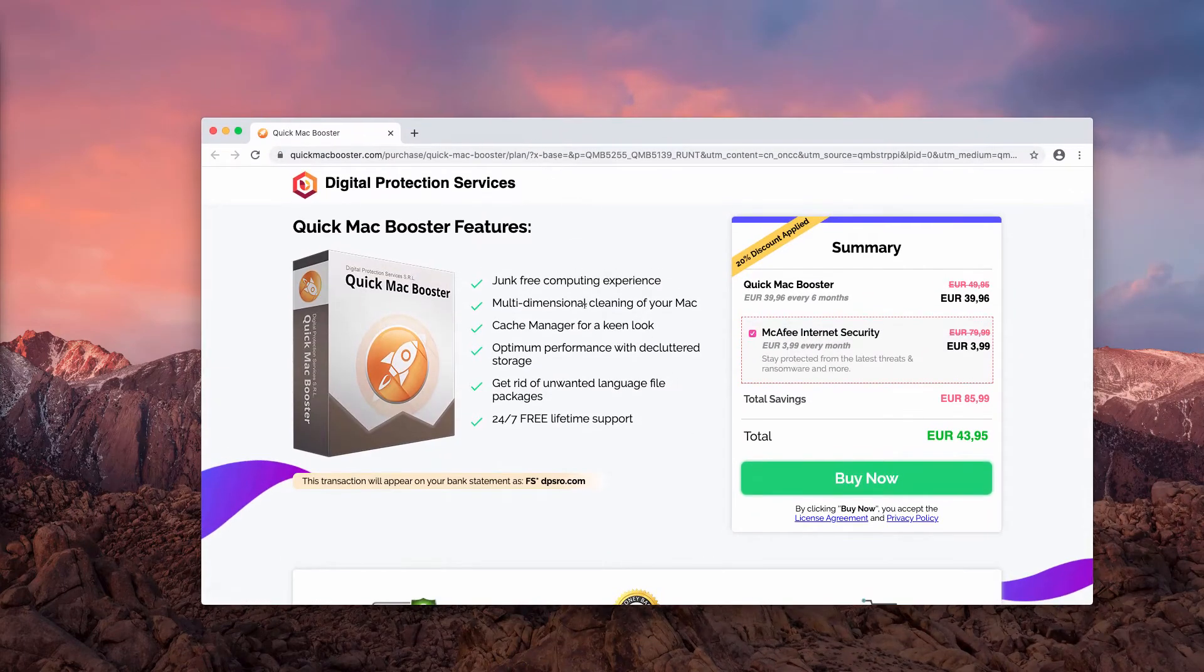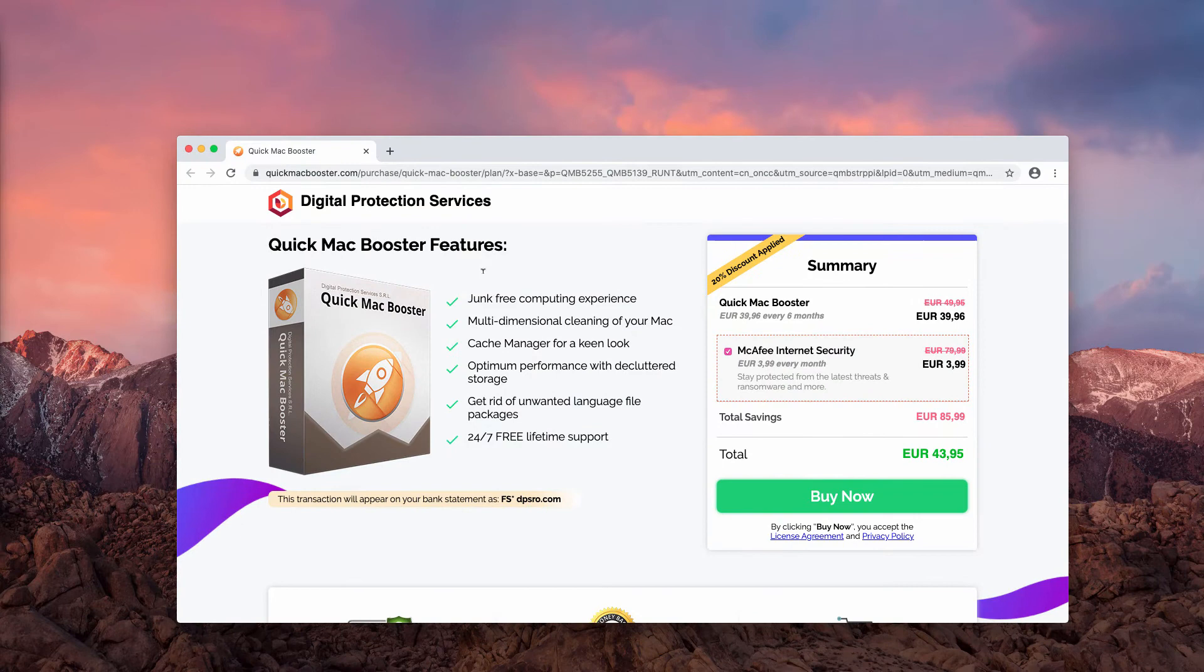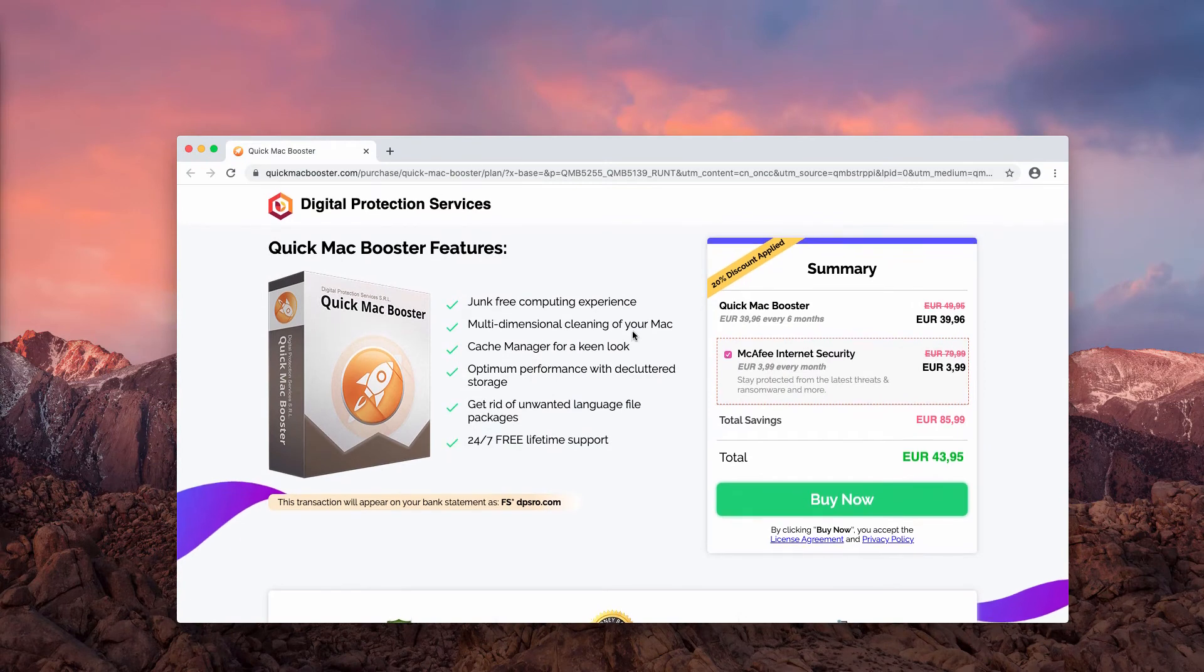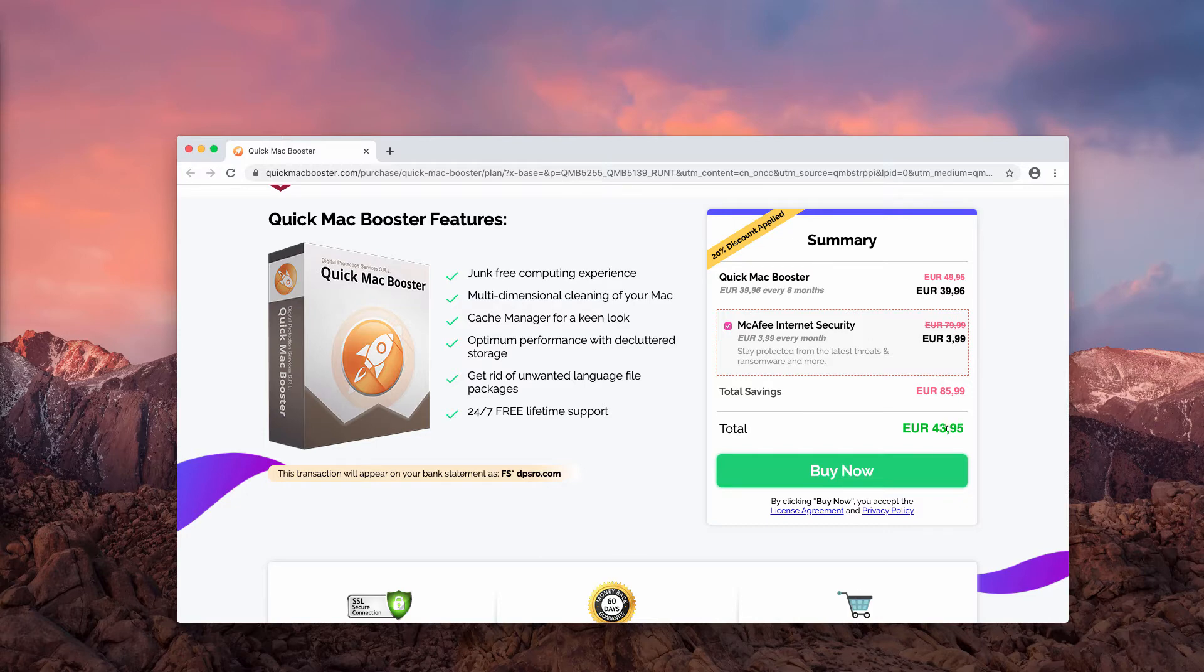When you click on Clean Now, you'll be brought to the payment processing page of this program and the fee is 44 euros, something like that.